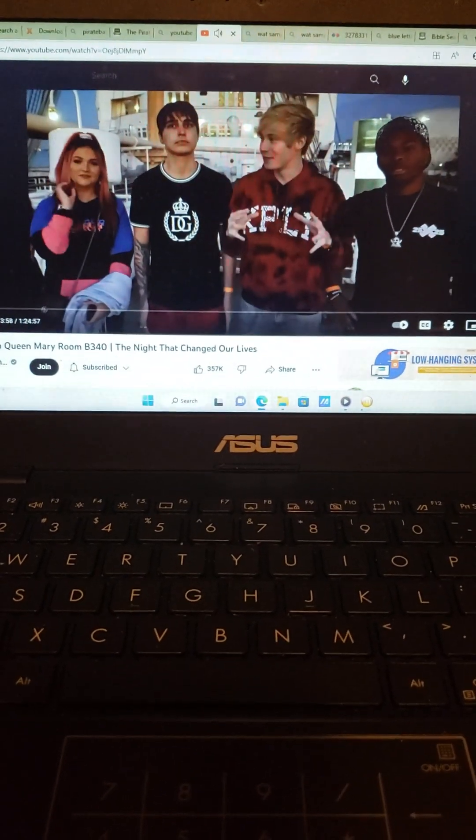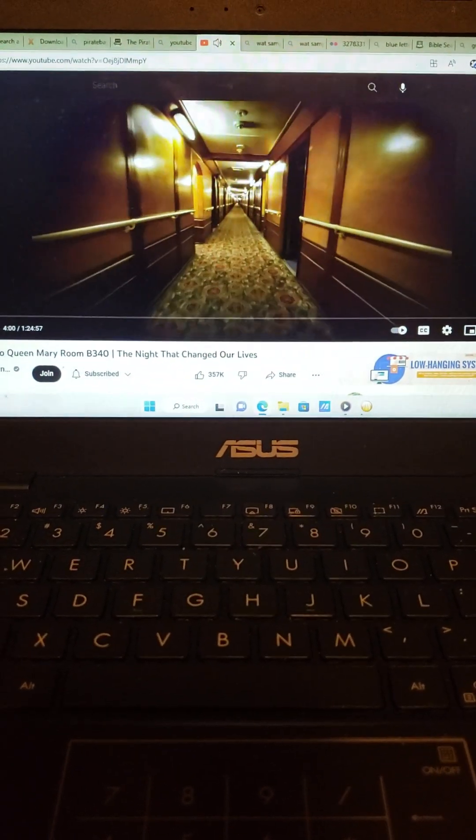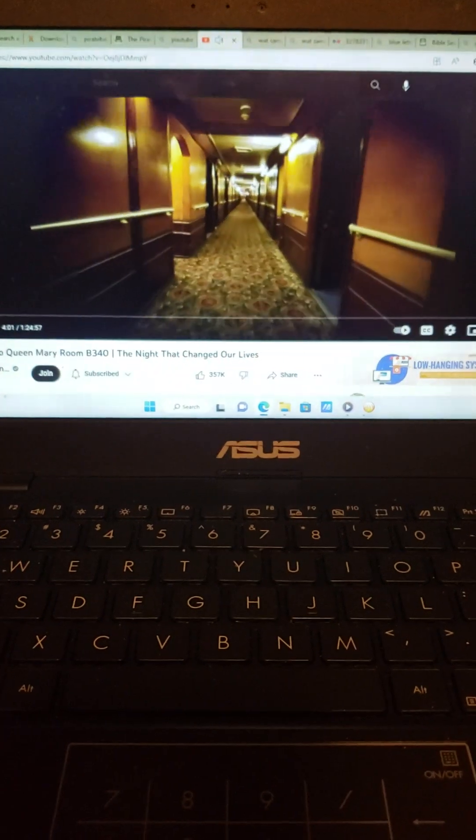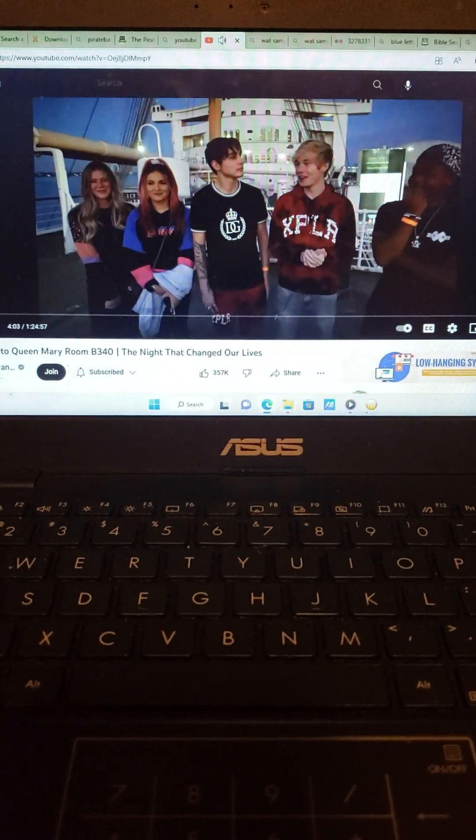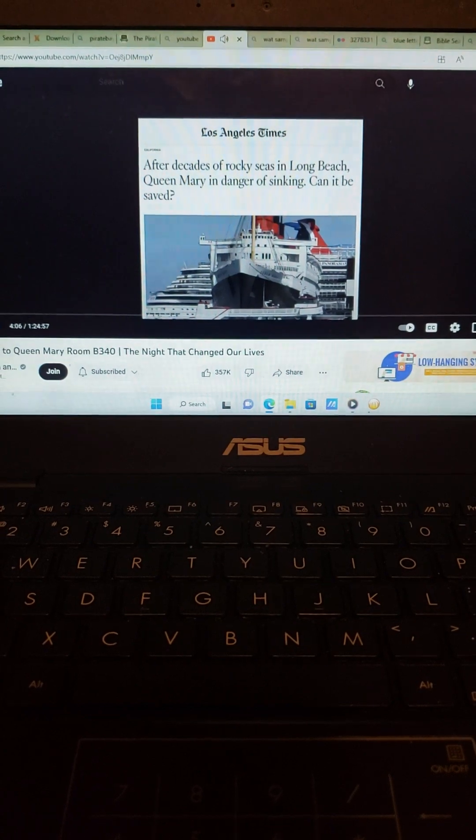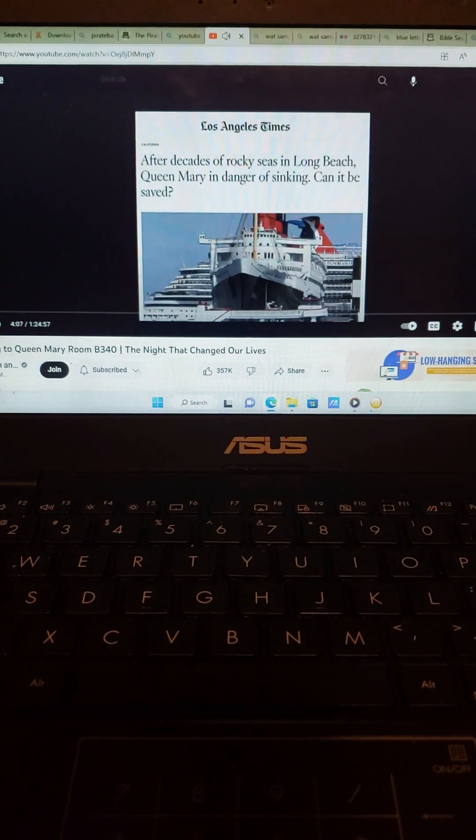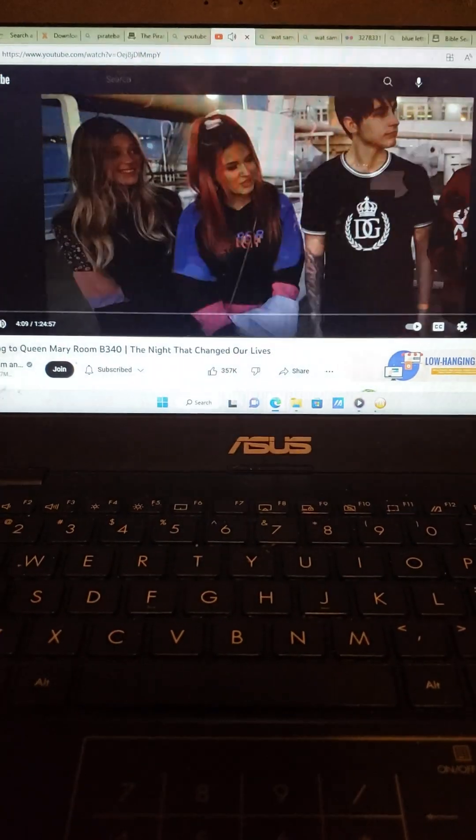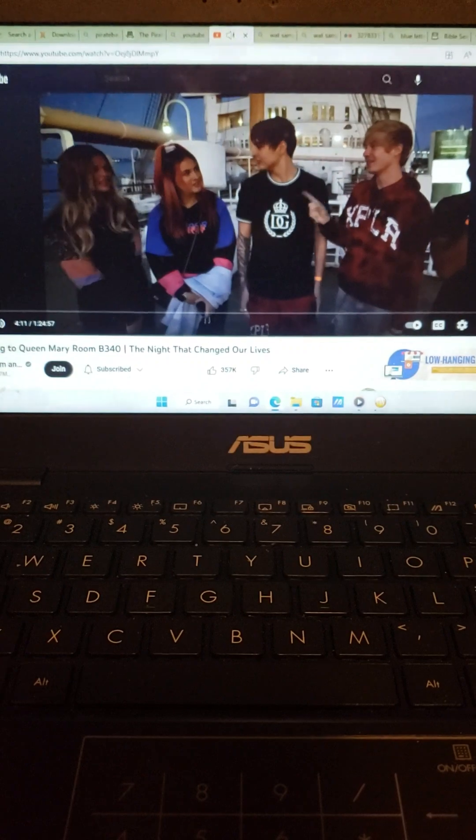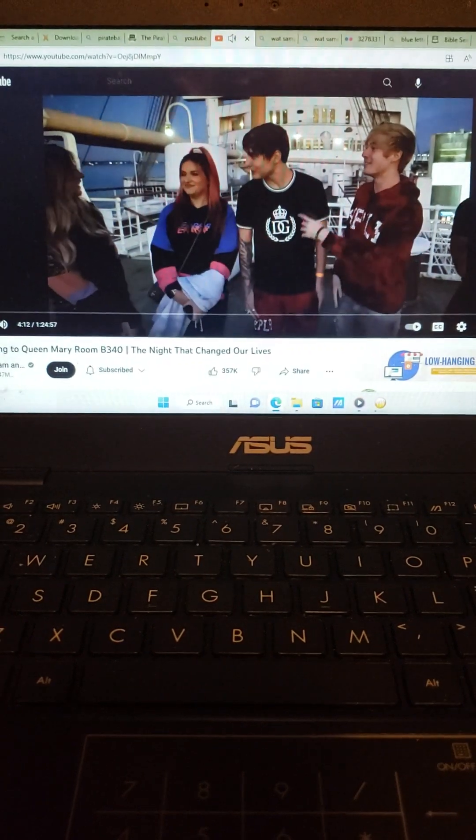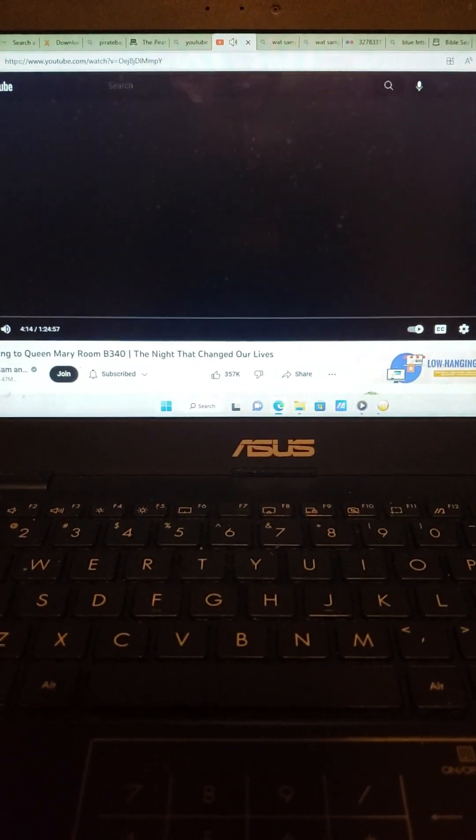If you haven't seen any of the other Hell Week videos, go watch them right now. What makes this one different than any other time we've been here to the Queen Mary? We have it all to ourselves. As of right now, the Queen Mary is closed down to the public because of the repairs and damages. People are thinking it might even sink. But so it's gonna sink while we're on it? Don't say that. You guys can swim, right?